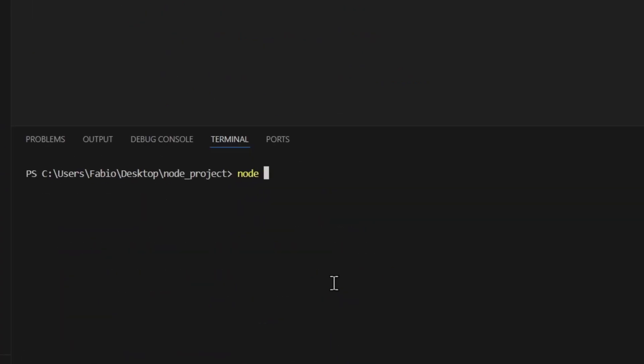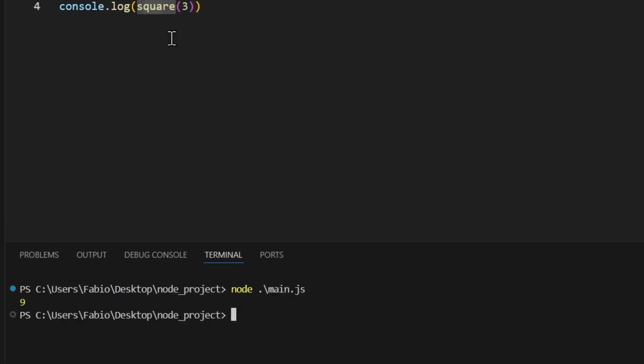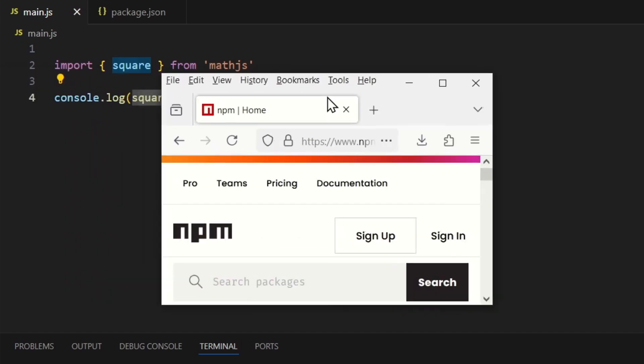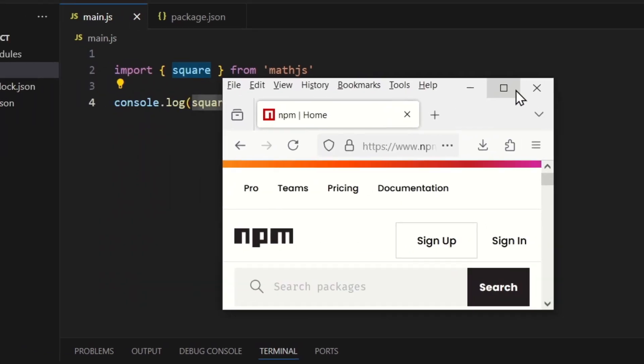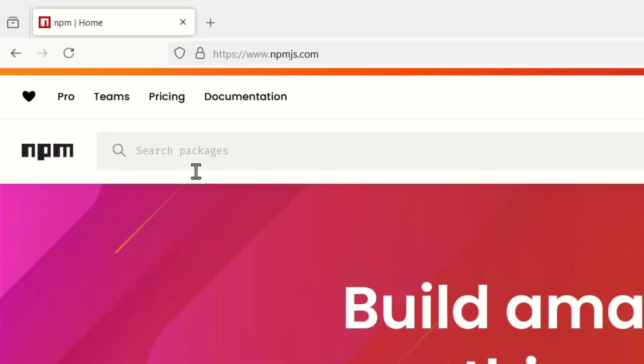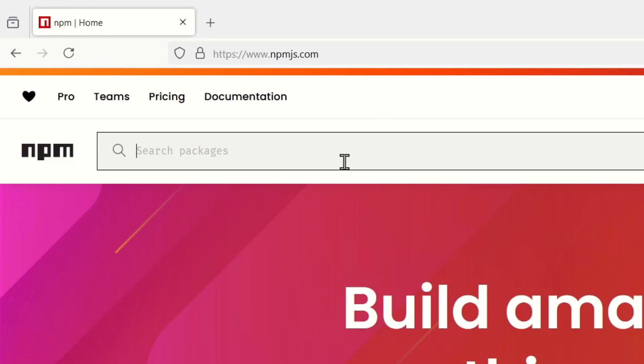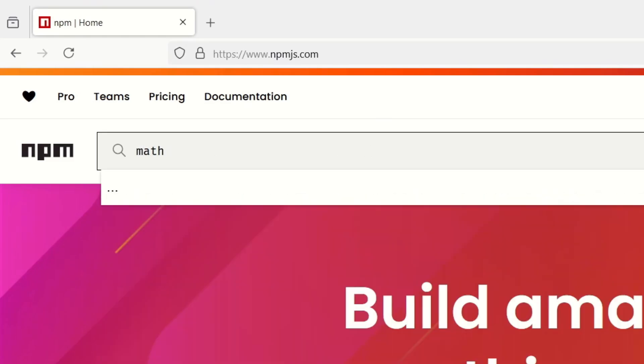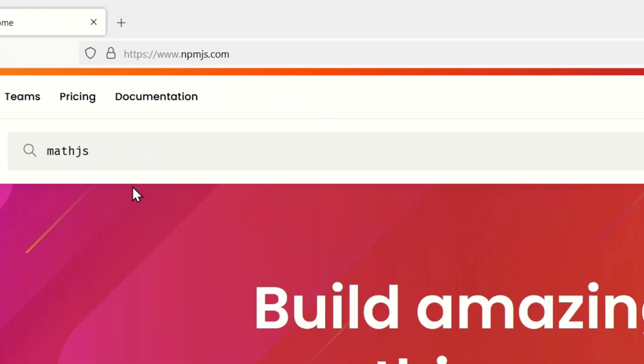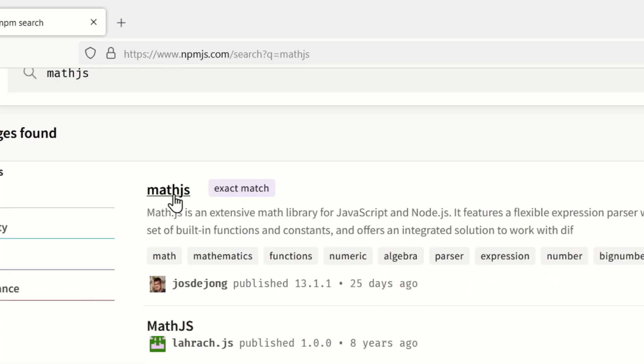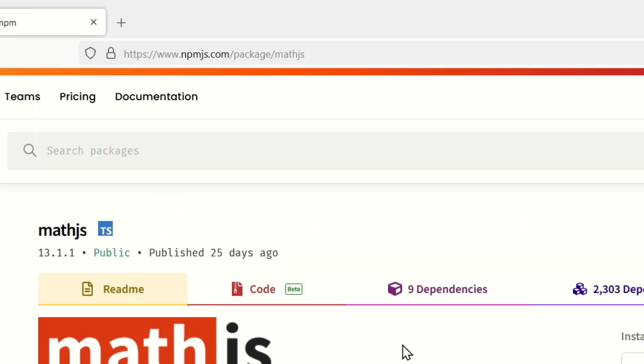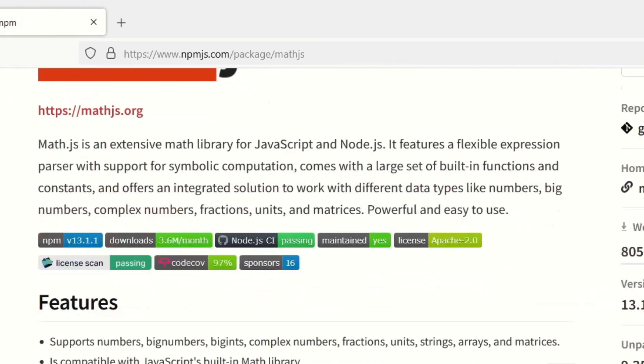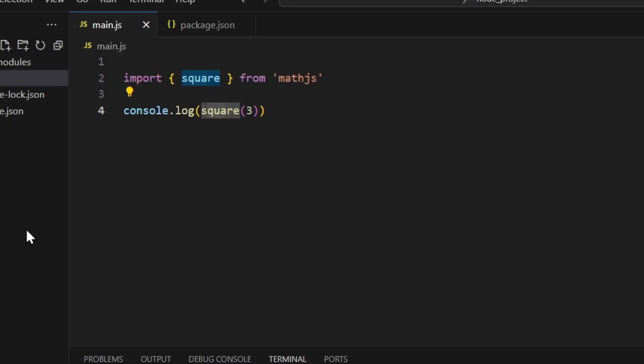So if you run that, node main.js like that—nine! So this is working. So we've just imported and installed the math.js package and you can then use it. You can find a lot of other packages in the npm website. So if you search for math.js, as you can see you've got this, which is the one that we've just installed. This one is the one that we've just installed, the math.js package.